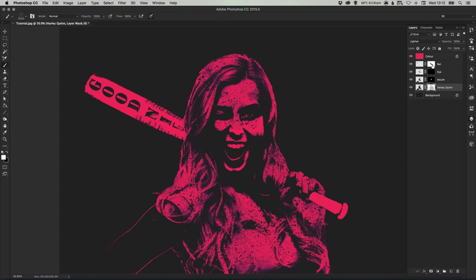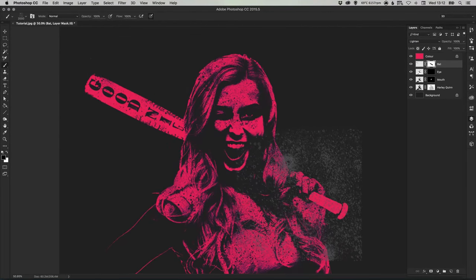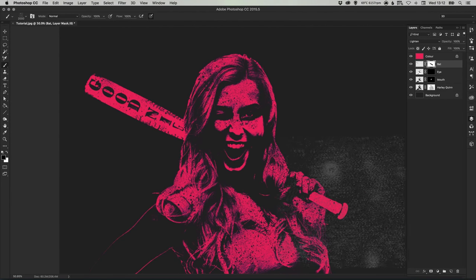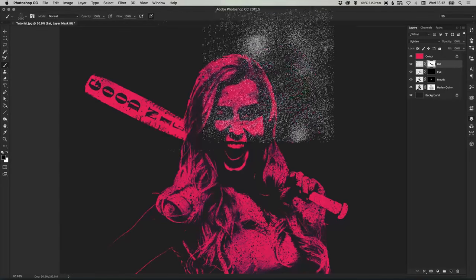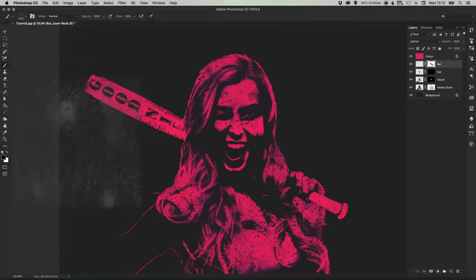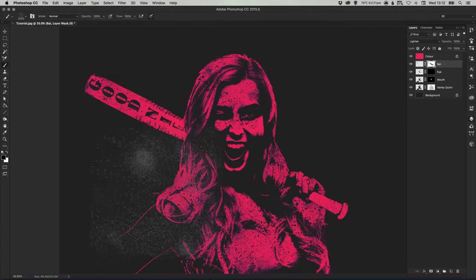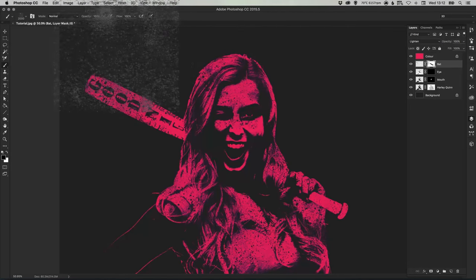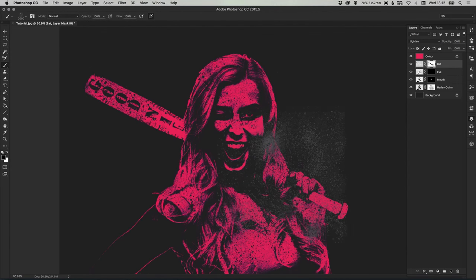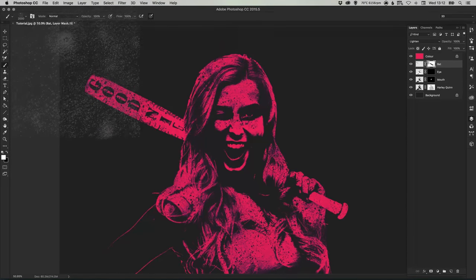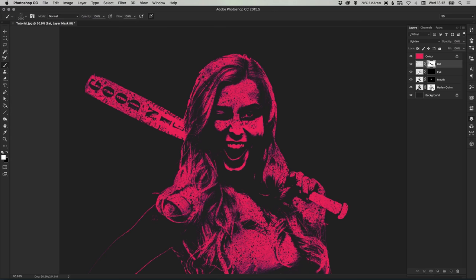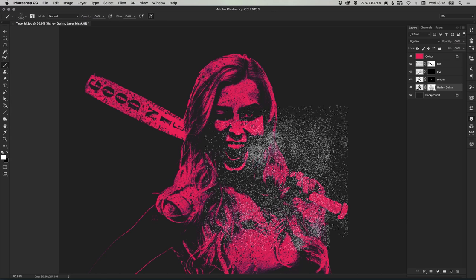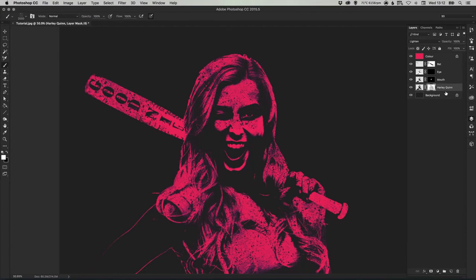And then make sure we click our bat adjustment layer as well. And of course we're going to want to apply some there and just switch backwards and forwards between the main Harley Quinn layer mask and the bat layer mask.